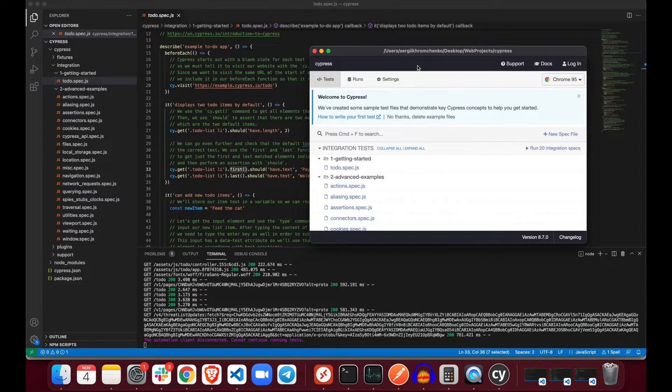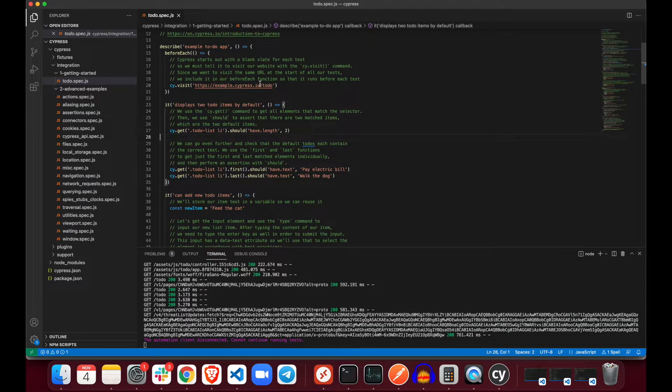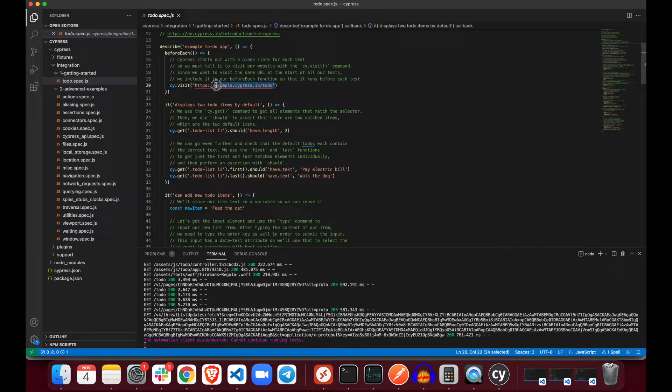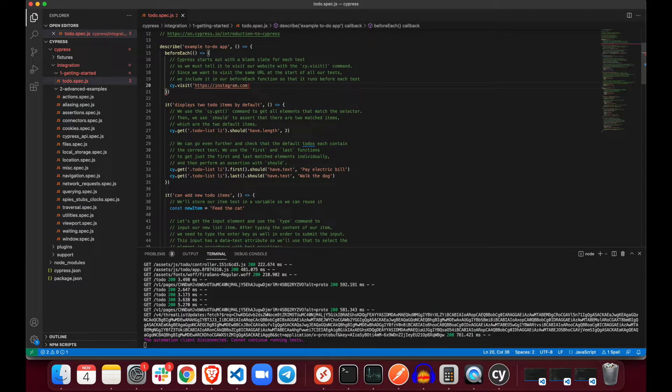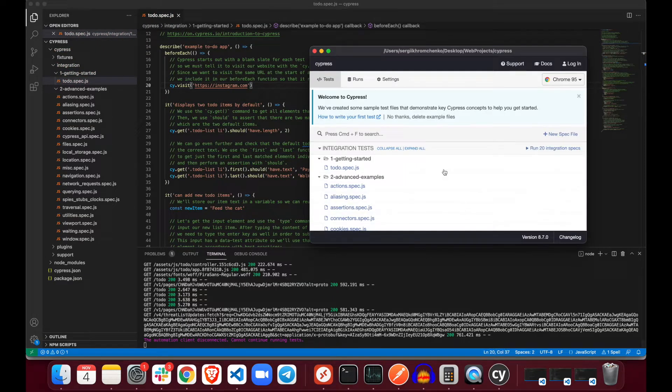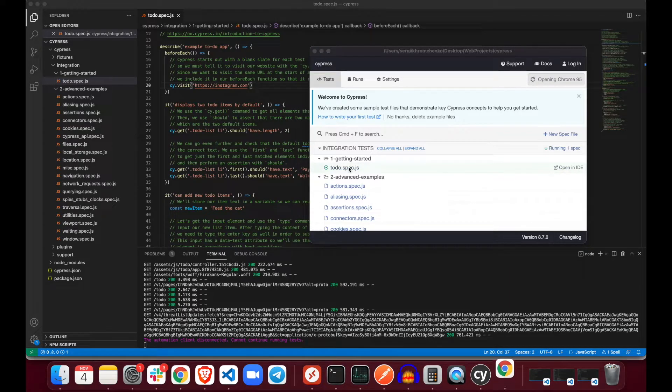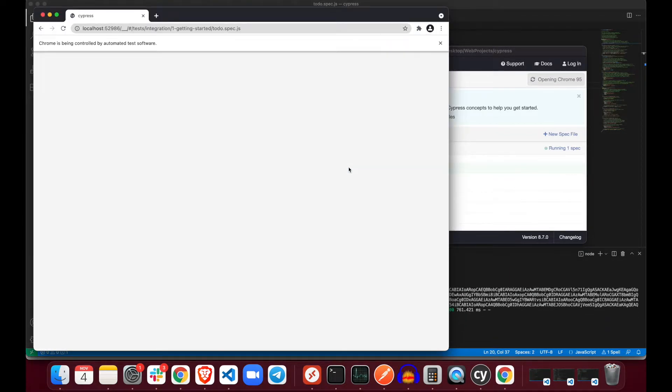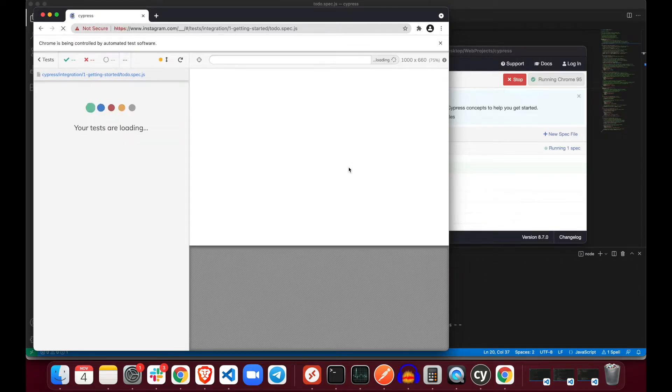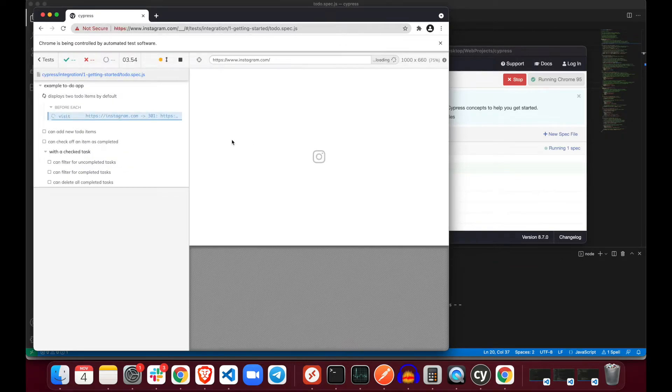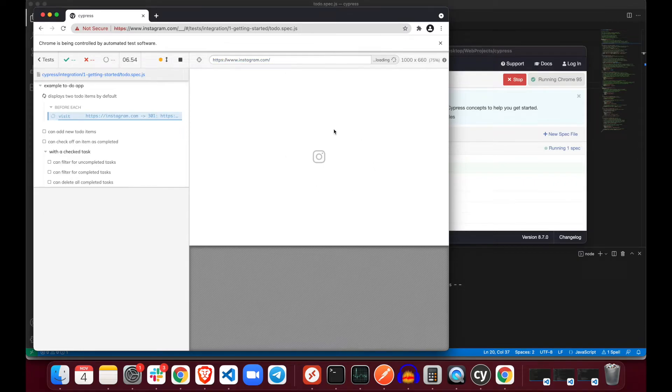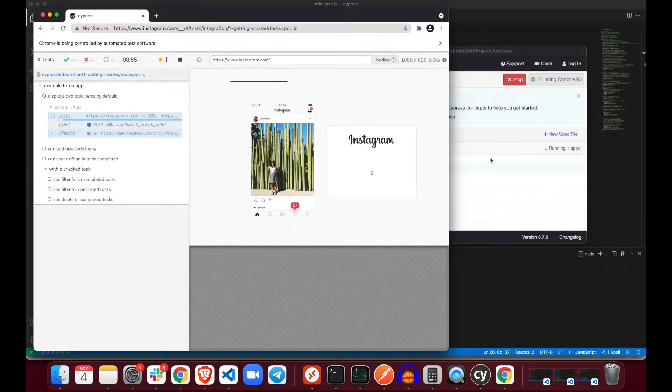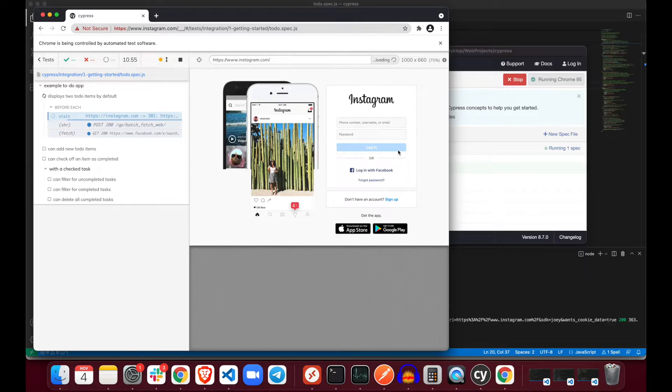Now what we can do, we can break this application by navigating to Instagram.com so we could see how exactly will they show us those error messages. Let's click on Cypress, click on to do and run it one more time. It's running, it's loading Instagram.com.